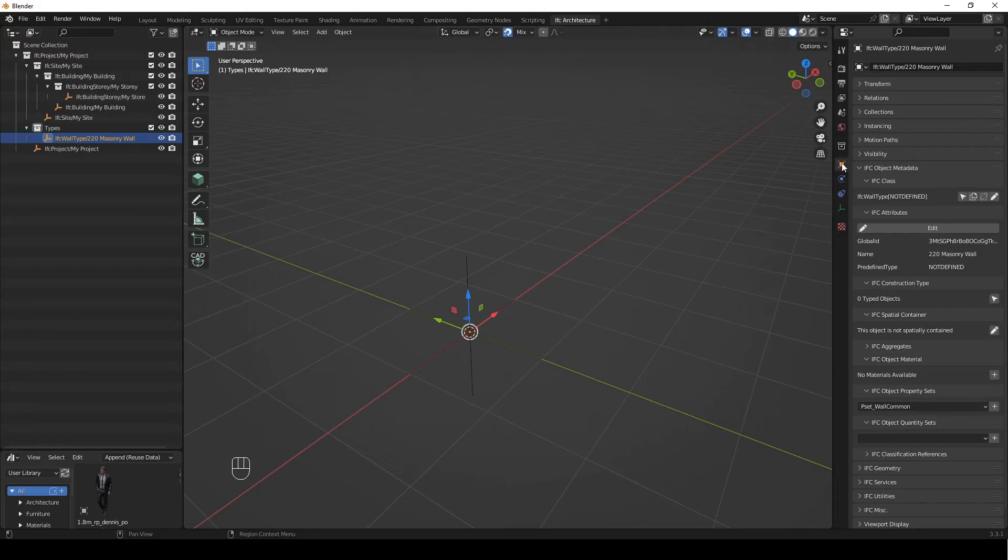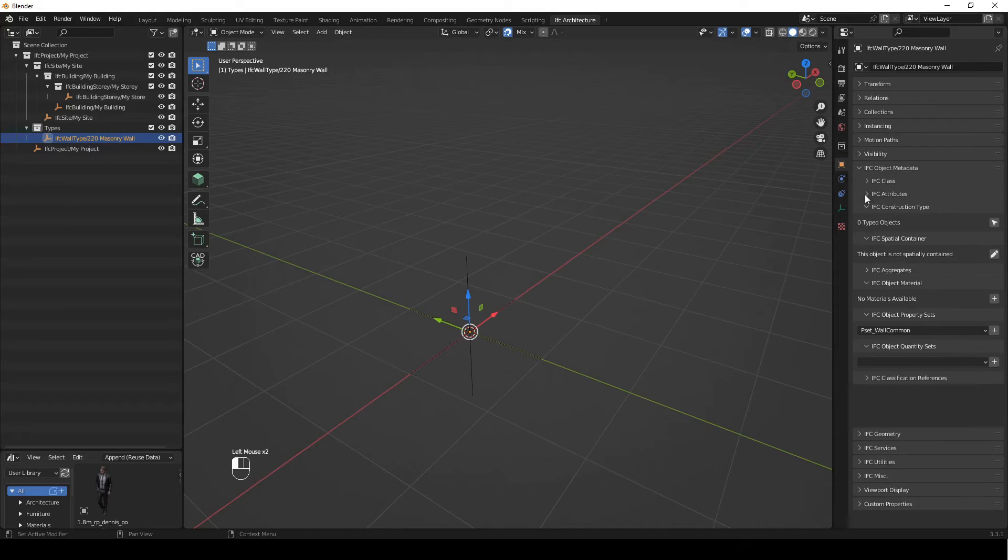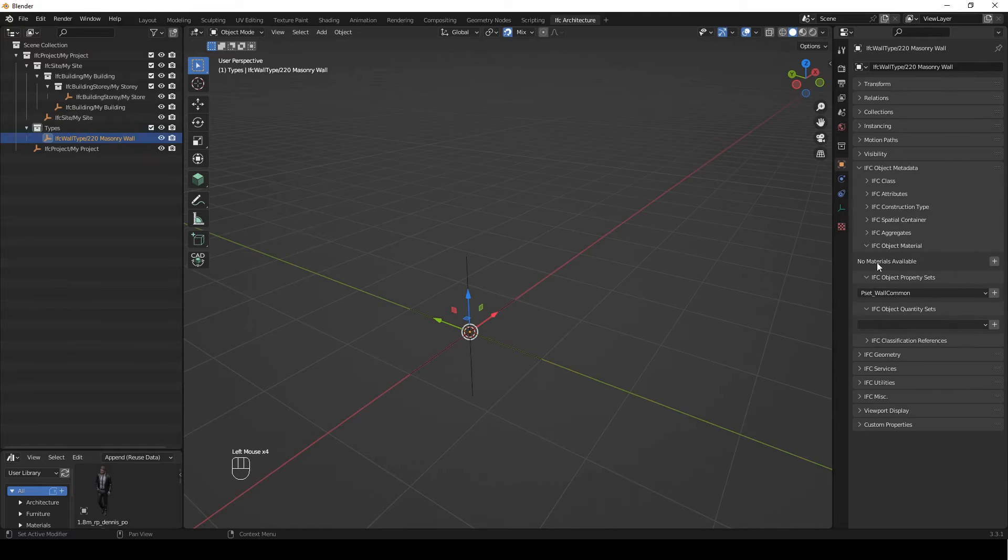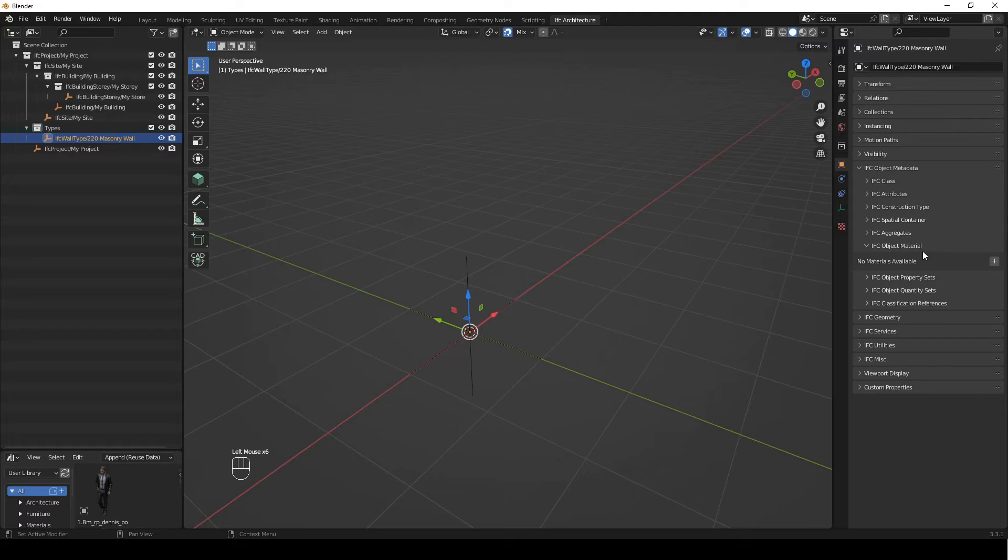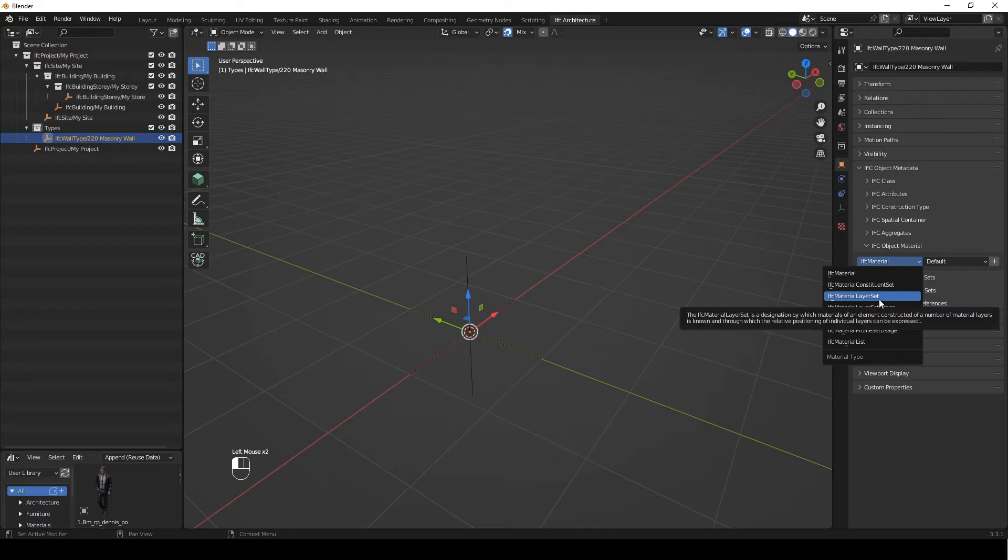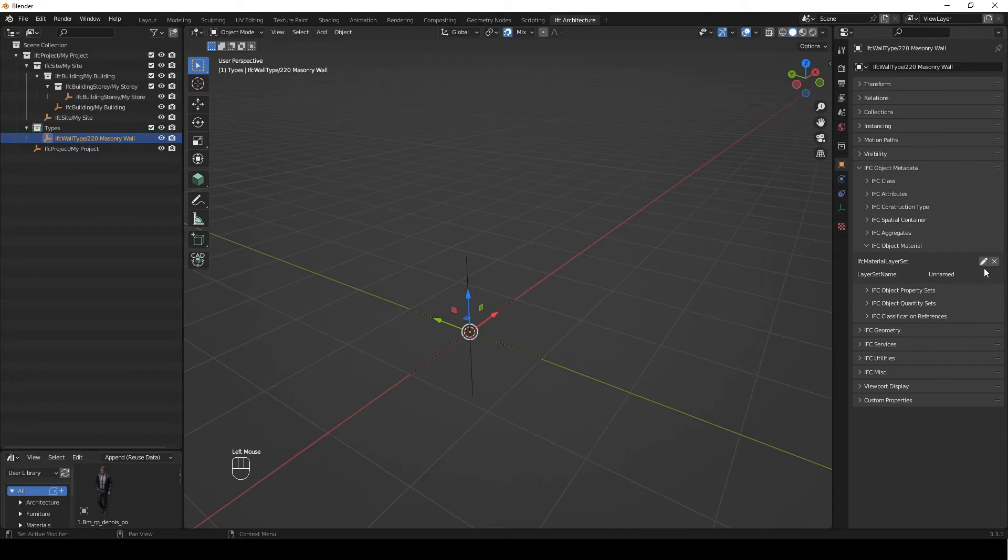And then we're going to come here back to the object properties tab and I'm not interested in most of this, so I'm going to close everything I'm not interested in. What we want to look at is our IFC object material. And what we're going to do is we're not going to add an IFC material, we're going to add an IFC material layer set. So that creates a set of materials including a thickness.